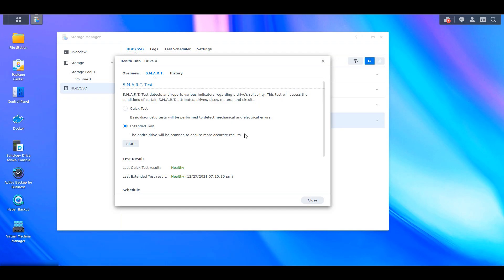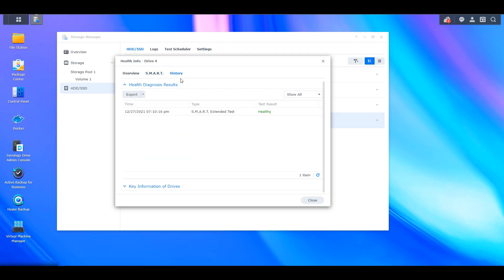So I ran an extended SMART test a few days ago. Everything came back normal. So I feel comfortable proceeding. But like I said, this is definitely something that's going to give you a little bit of confidence if you have any concerns whatsoever to proceed with adding the drive to your storage pool.